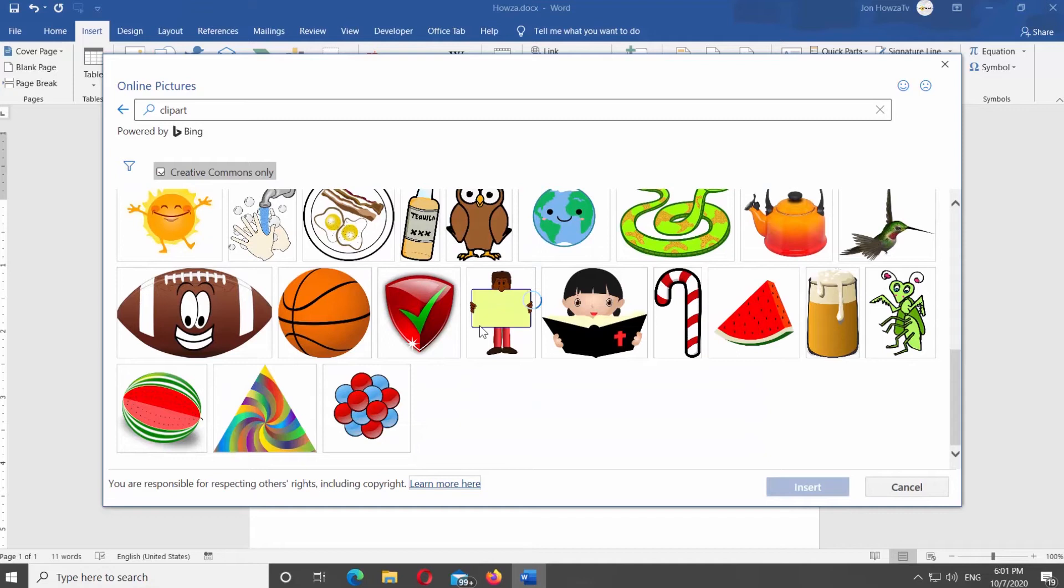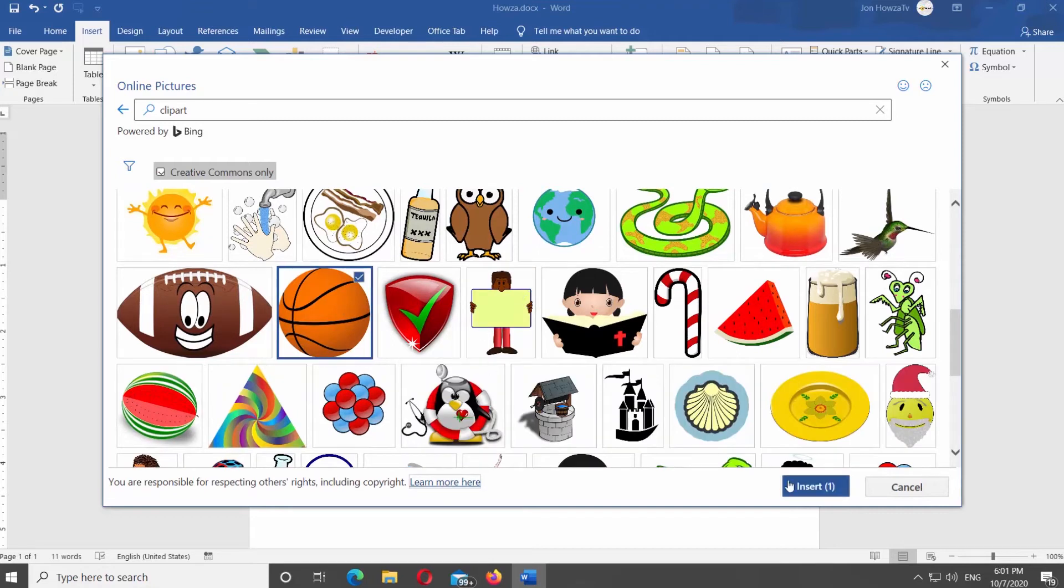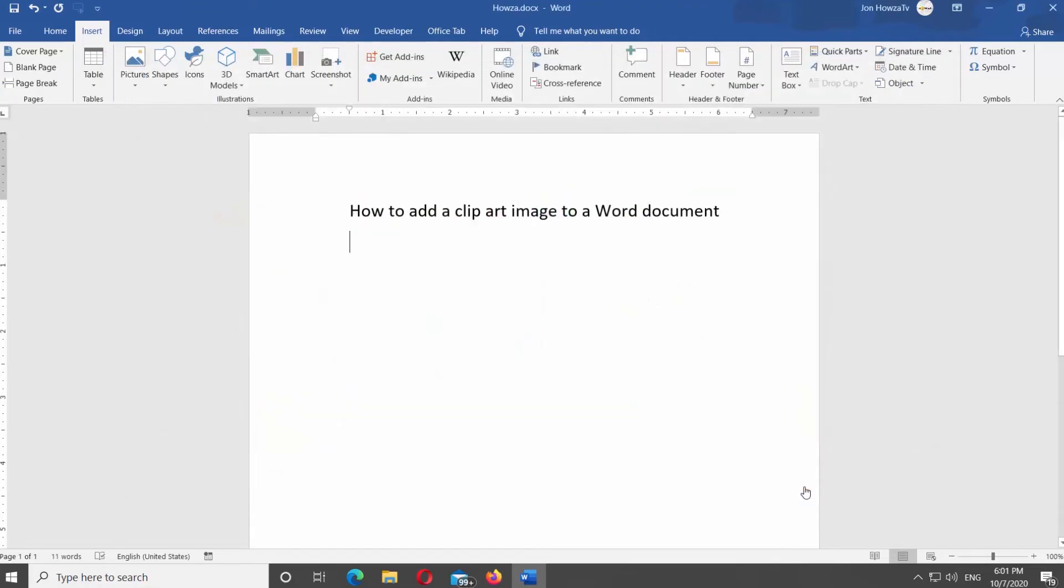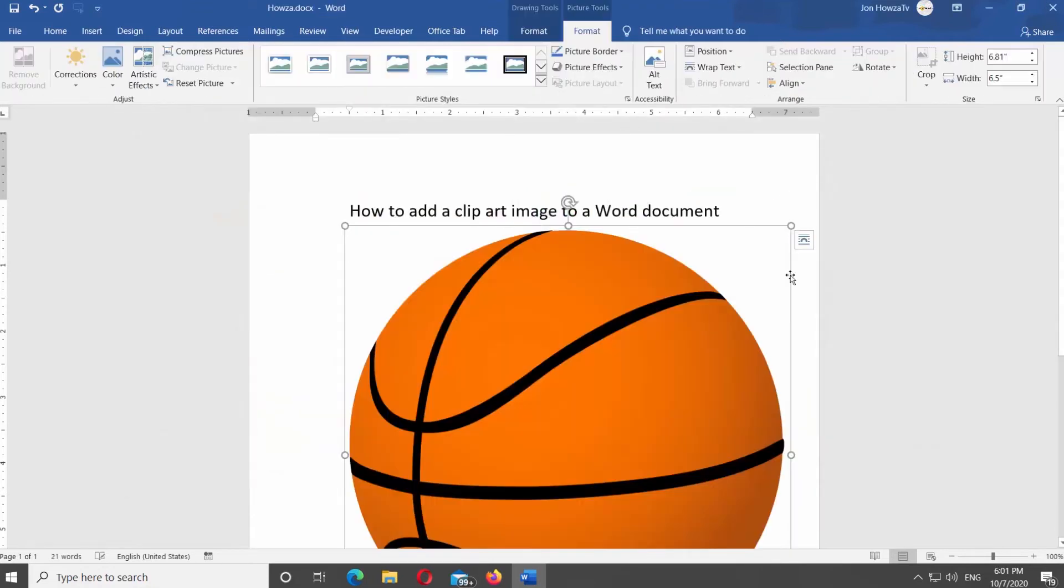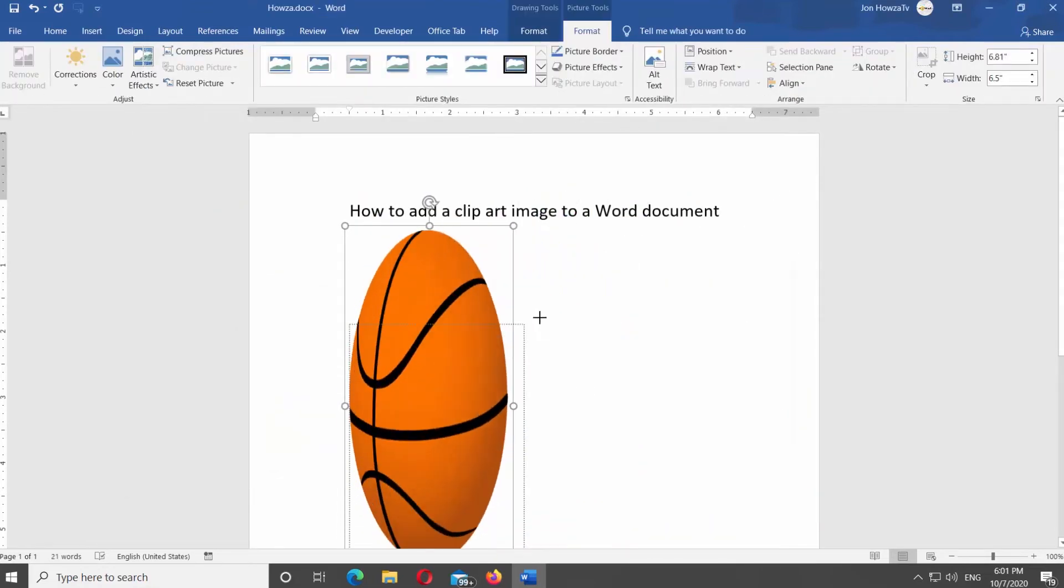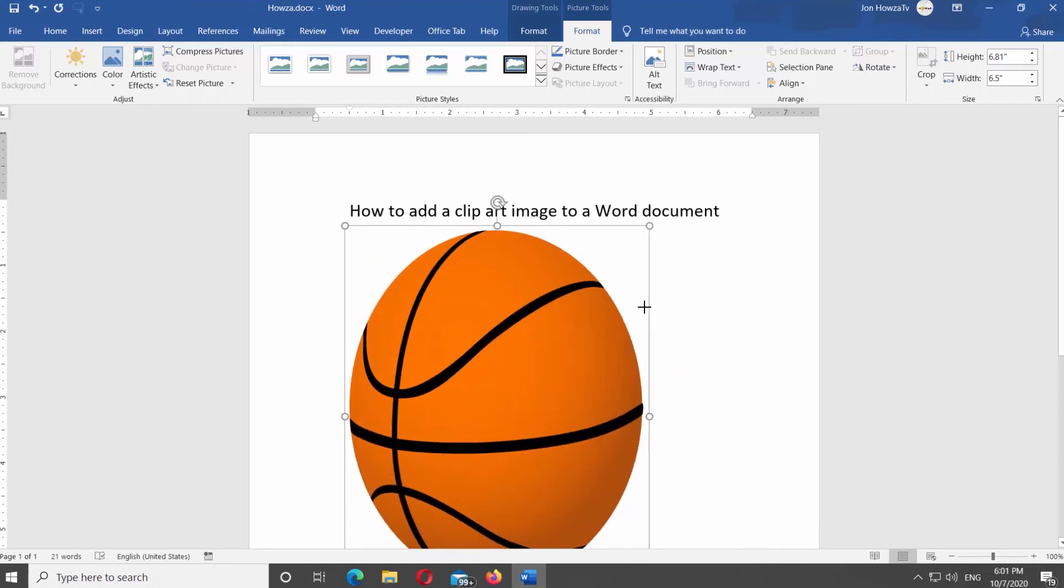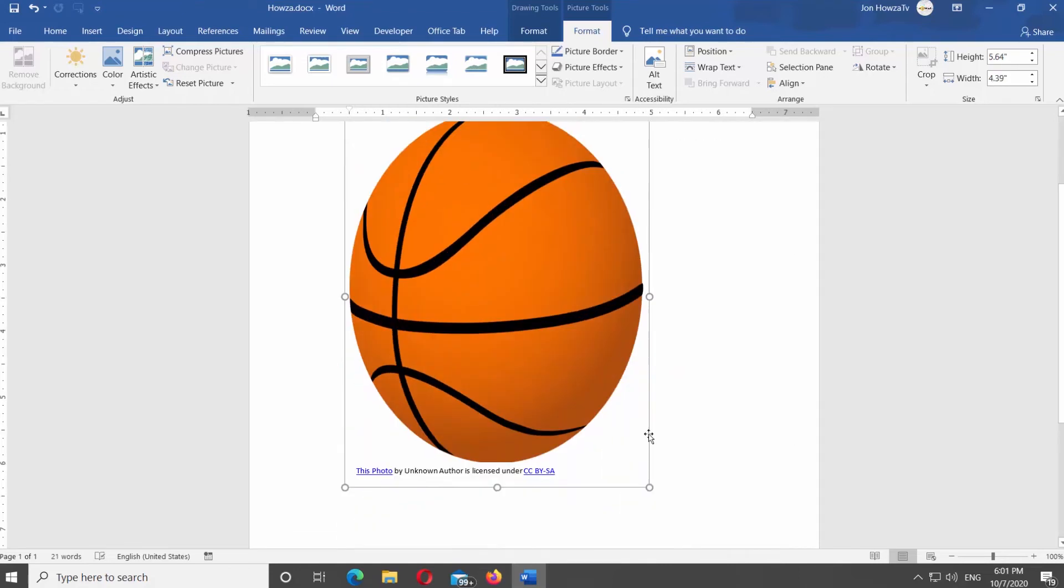Select the Clipart you need. Click on Insert. Pull the corners of the Clipart to resize it. Move the Clipart into position.